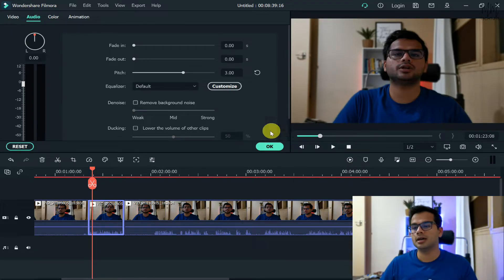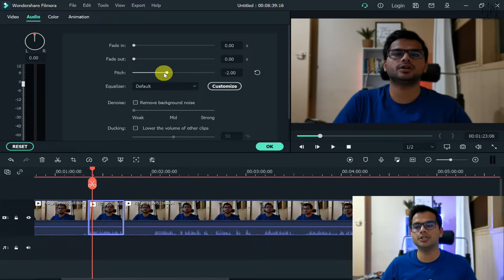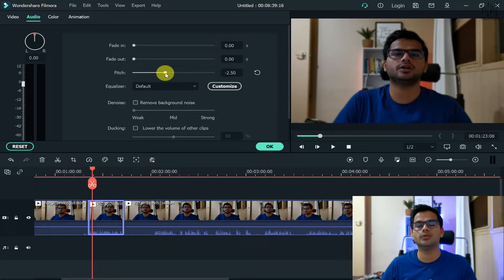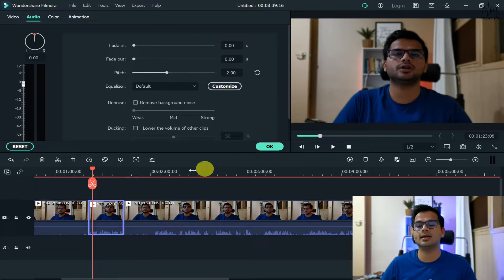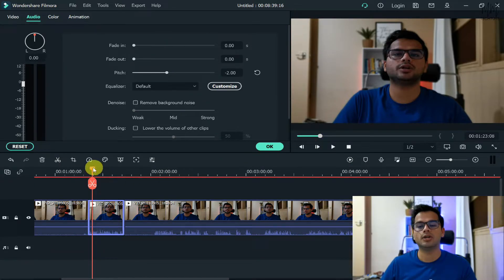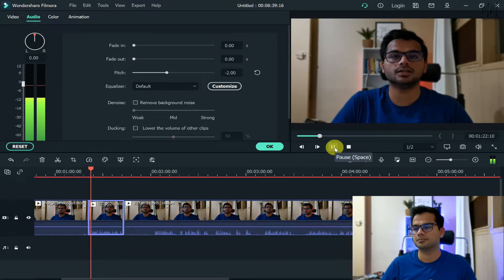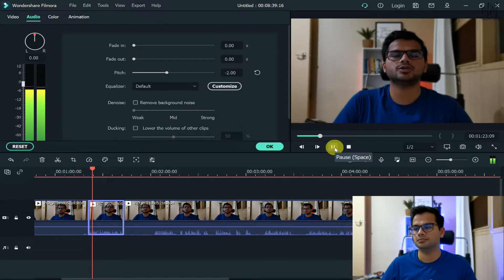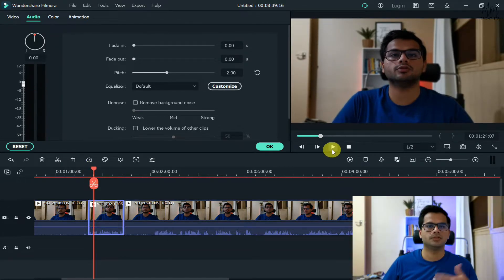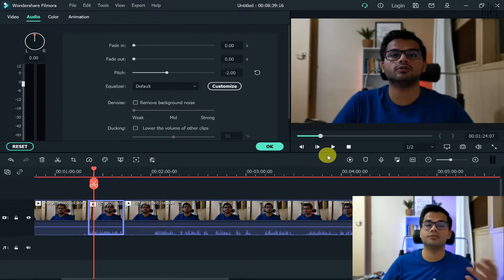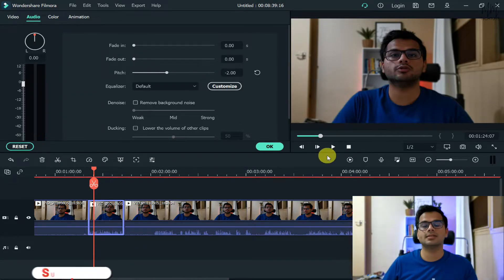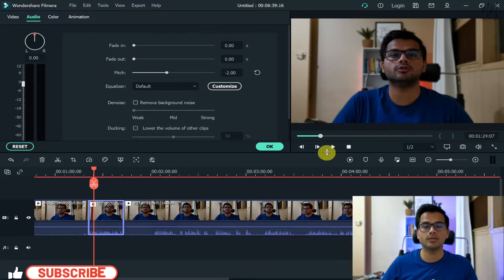So this is one thing, otherwise you can just reduce your pitch by going to the minus part. Let's say I go with minus two and now let's see how the audio sounds like. So this is how if you lower down the pitch, this is how it would sound like.